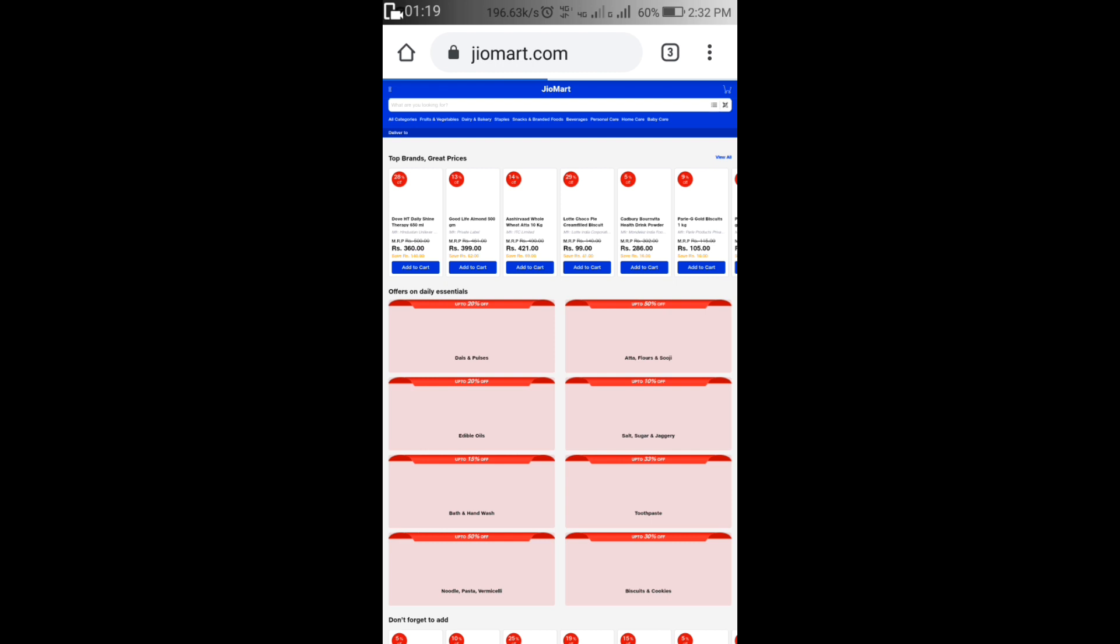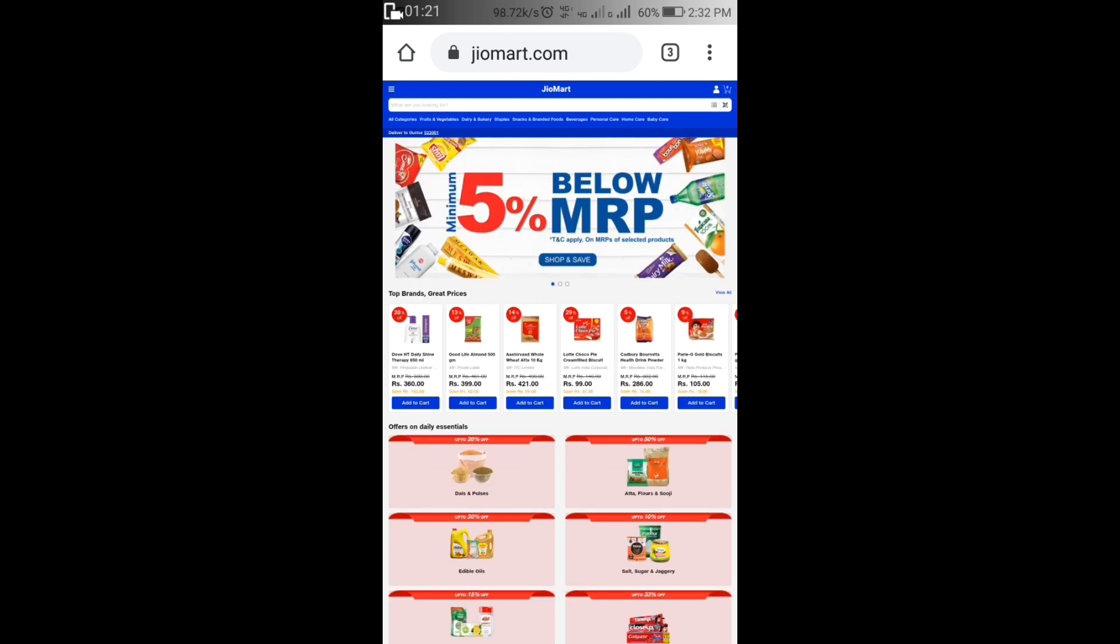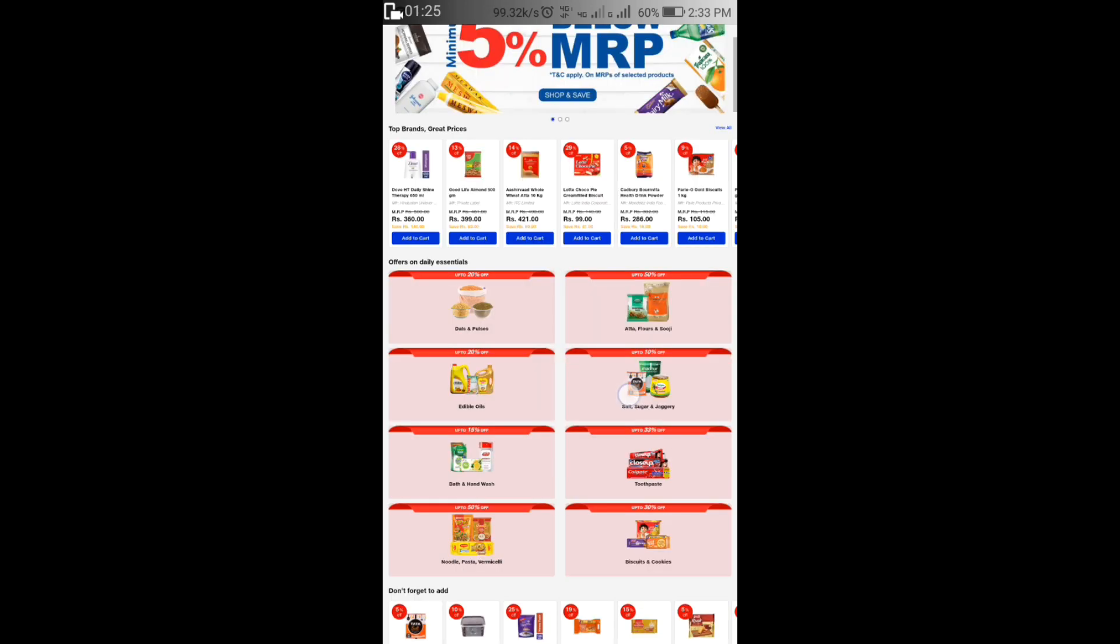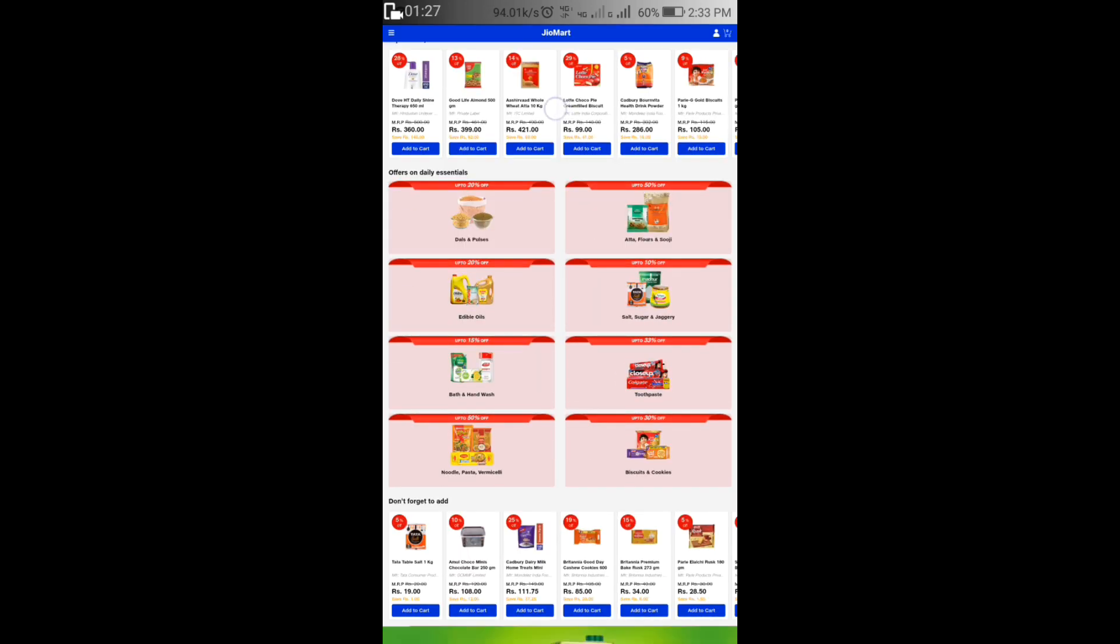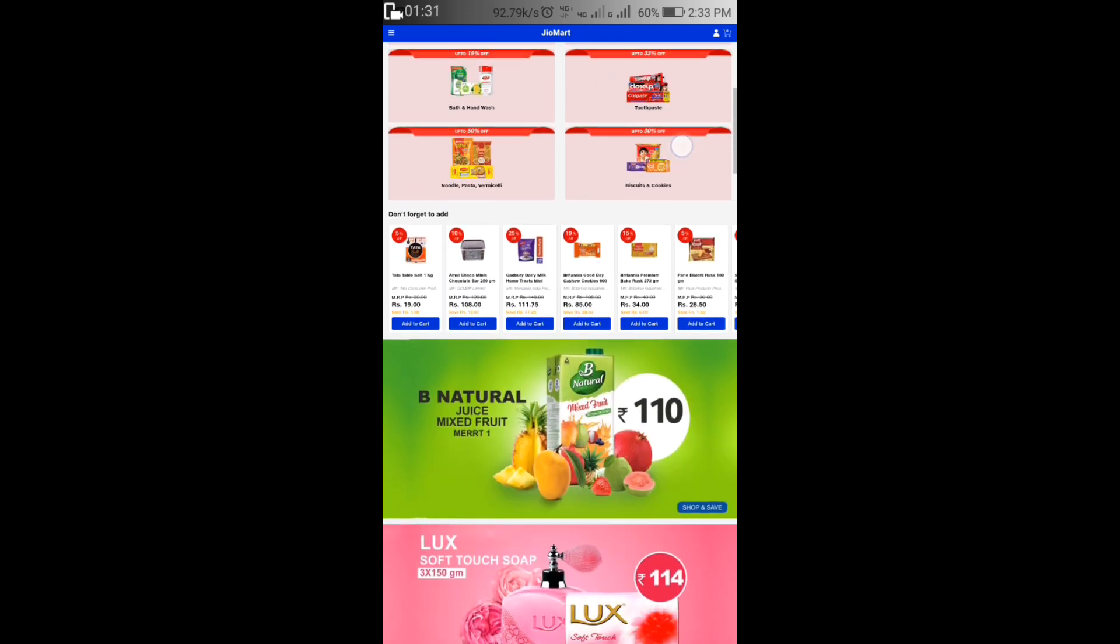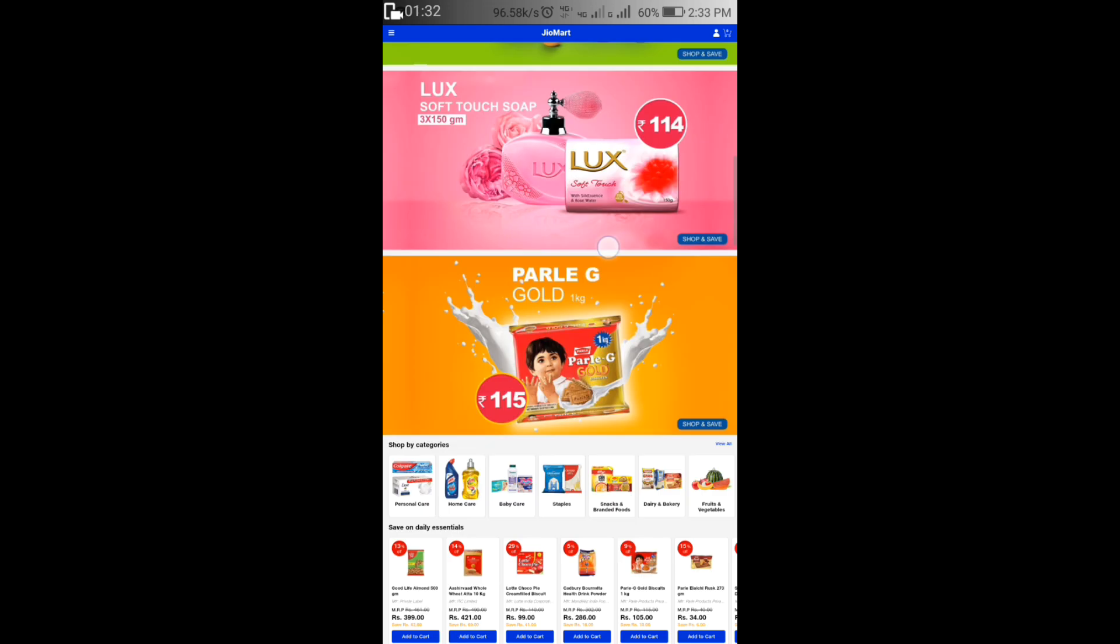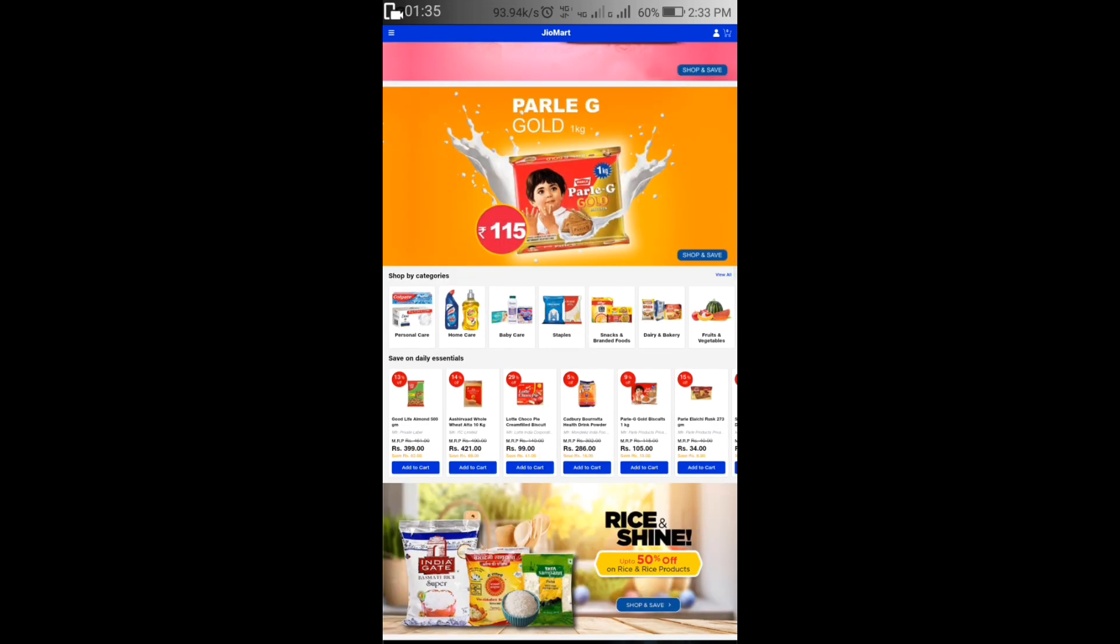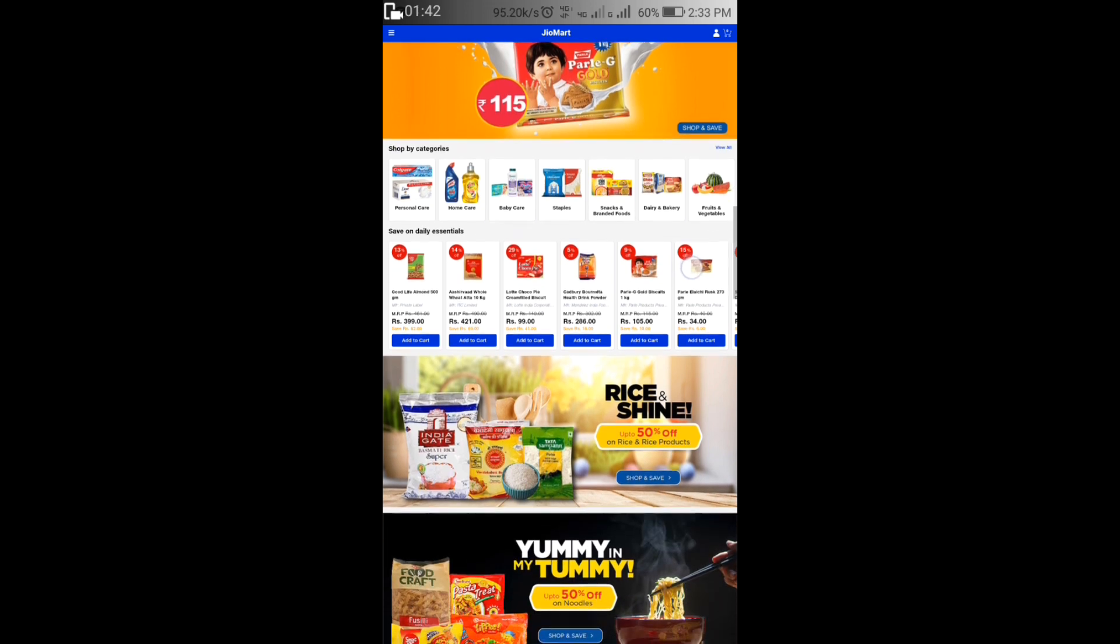I will choose the different categories from here. Available are top deals, fruits and vegetables, personal care including shaving cream, health drinks, biscuits, home care, baby care, staples.